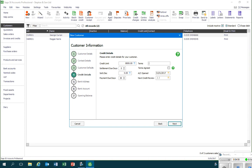If it is the case that the customer has agreed to these terms, then we'll tick the terms agreed box. I'm now happy with all of the information on that window, so I'll just click on next.